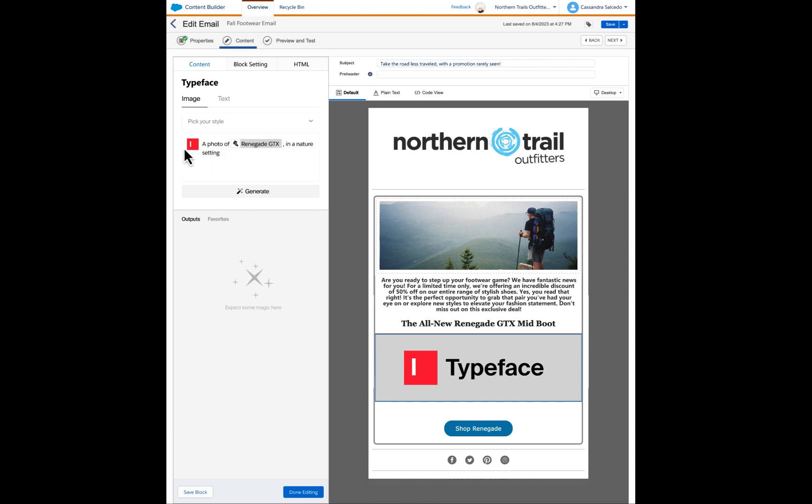We tag a photo of our product, which will call back to our content library to pull the appropriate product image, and provide nature setting as an additive detail to describe what we're looking for.